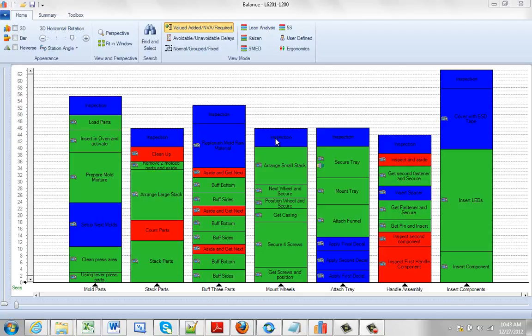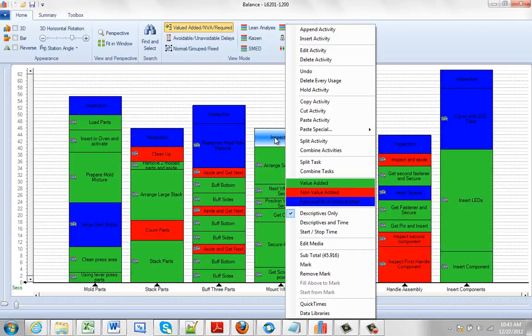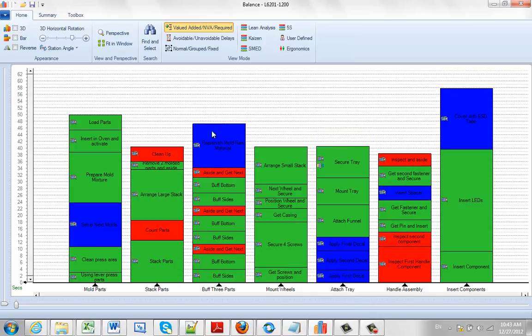What we can do is just hit the right mouse button, then select the 'Delete Every Usage' option right here, and it will remove it from every point where you've used it within that particular process.